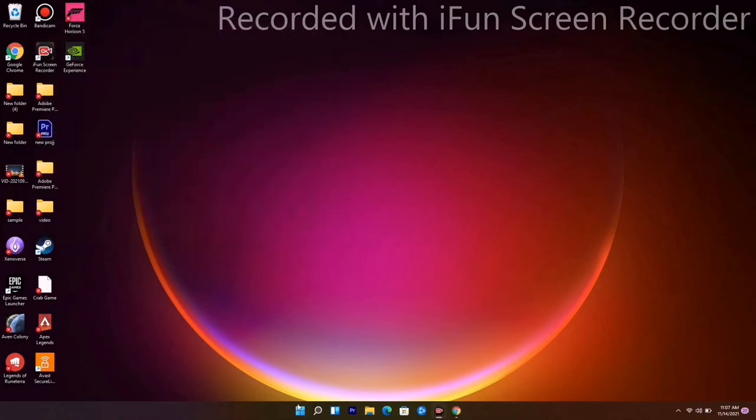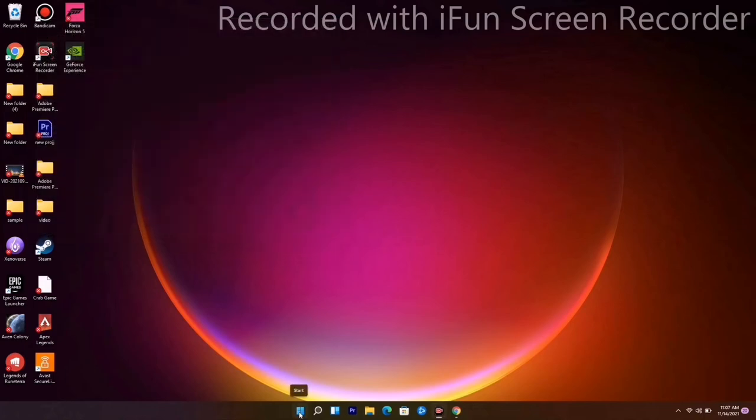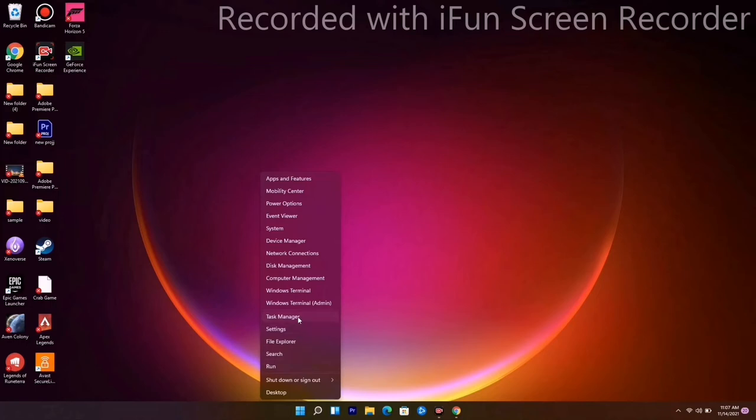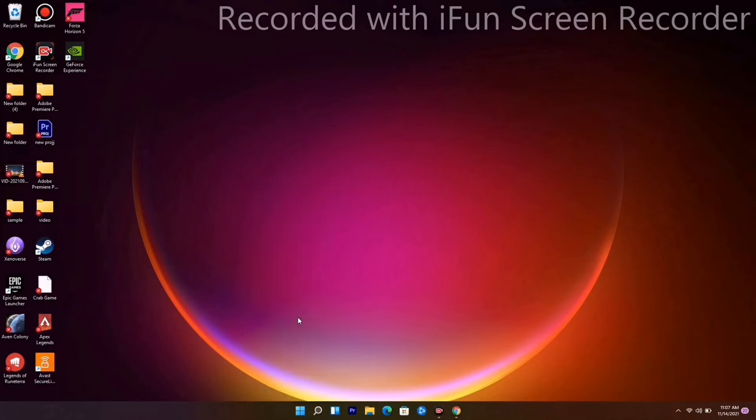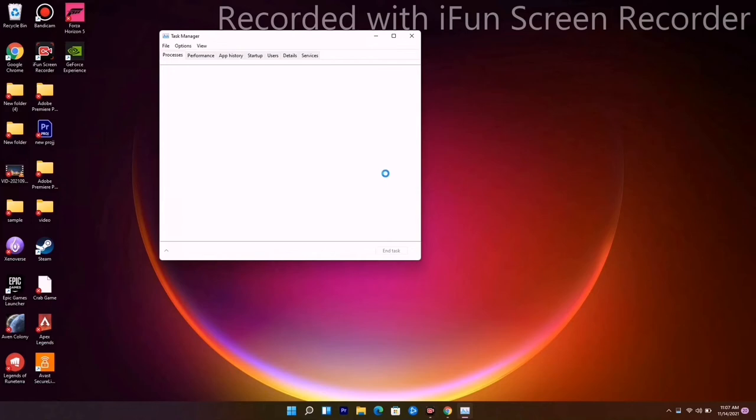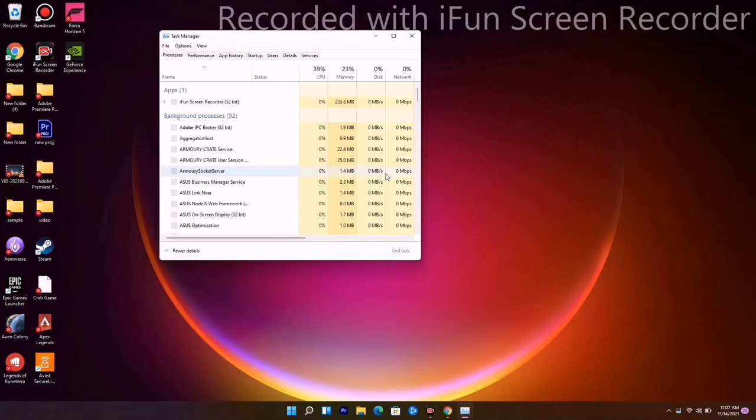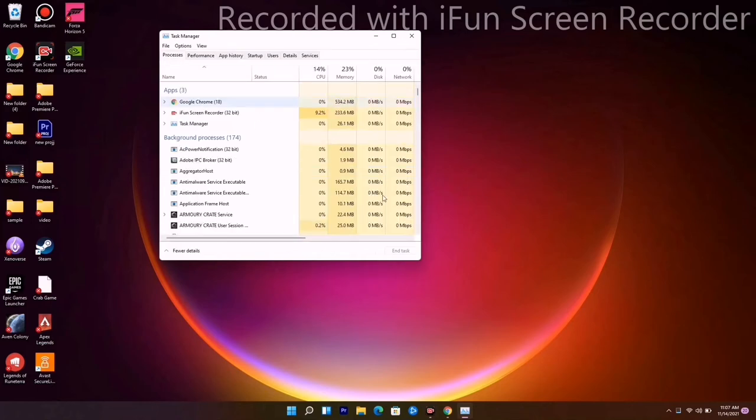The next one is to make sure that no big things are running in the background. Right-click and go to Task Manager. If anything is running in the background, for example, if you have anything opened up right now...